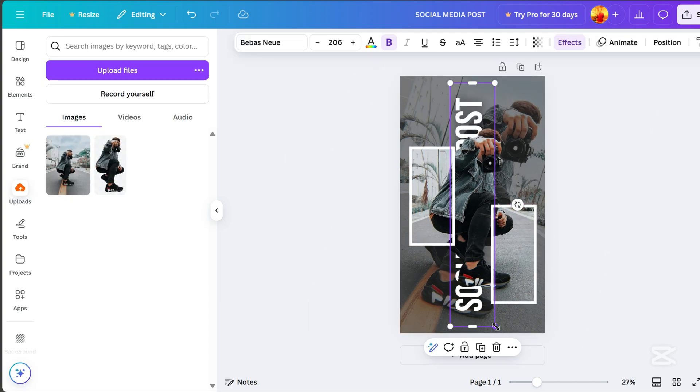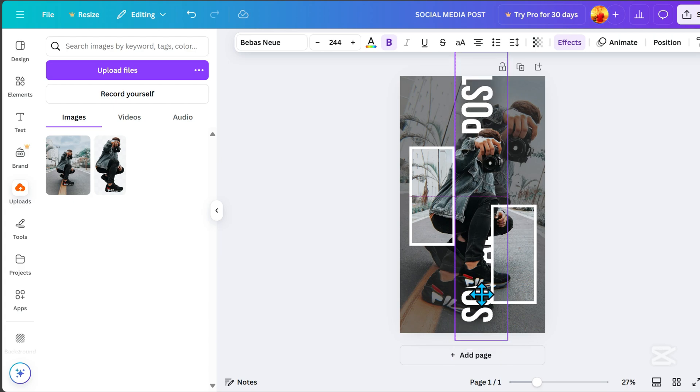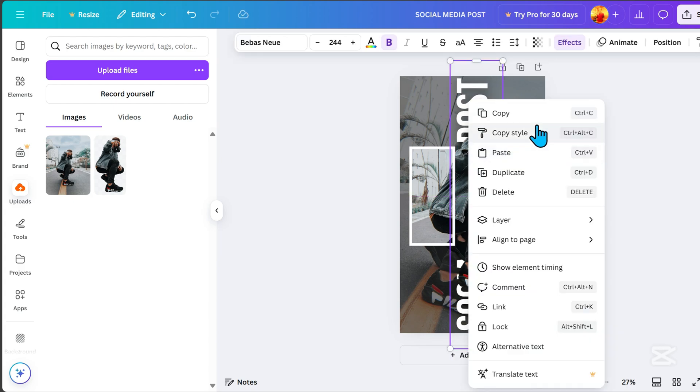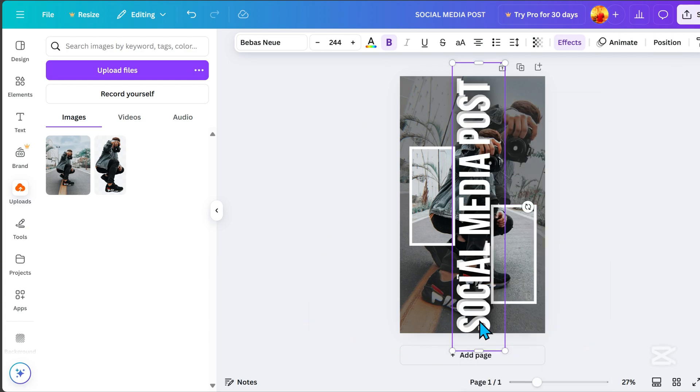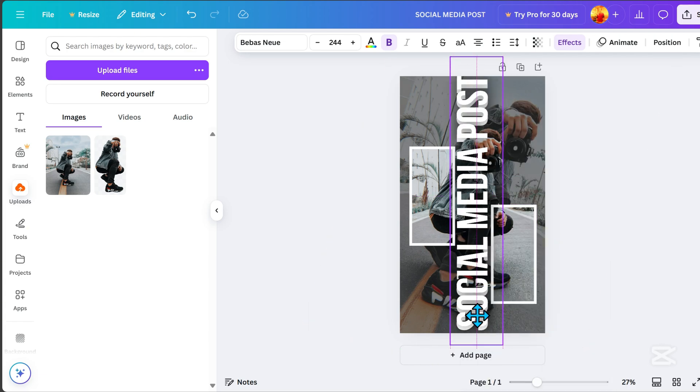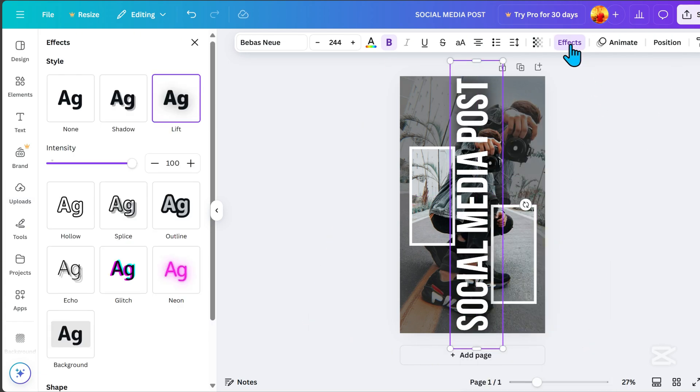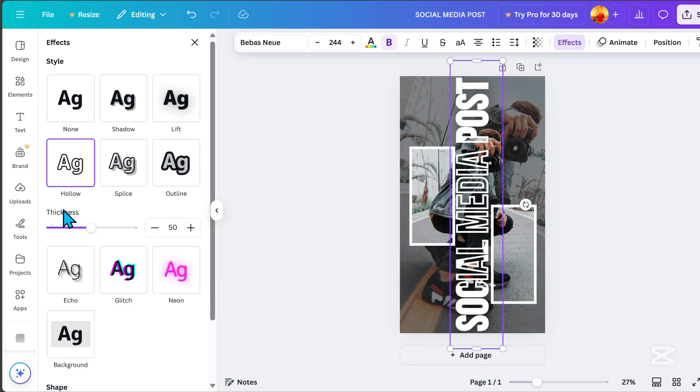Adjust the text, then duplicate it. Go to effects, select hollow effect, and reduce the thickness to 1.